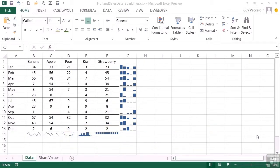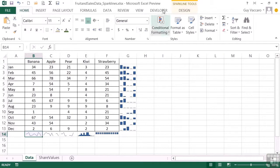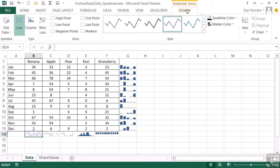If we take our fruit and sales data sparklines, these are the sparklines that we've created previously. You can select a single sparkline. It will activate the Sparkline Tools Design ribbon and you can bring that up, and we are then able to make a number of changes. Just one thing to point out: